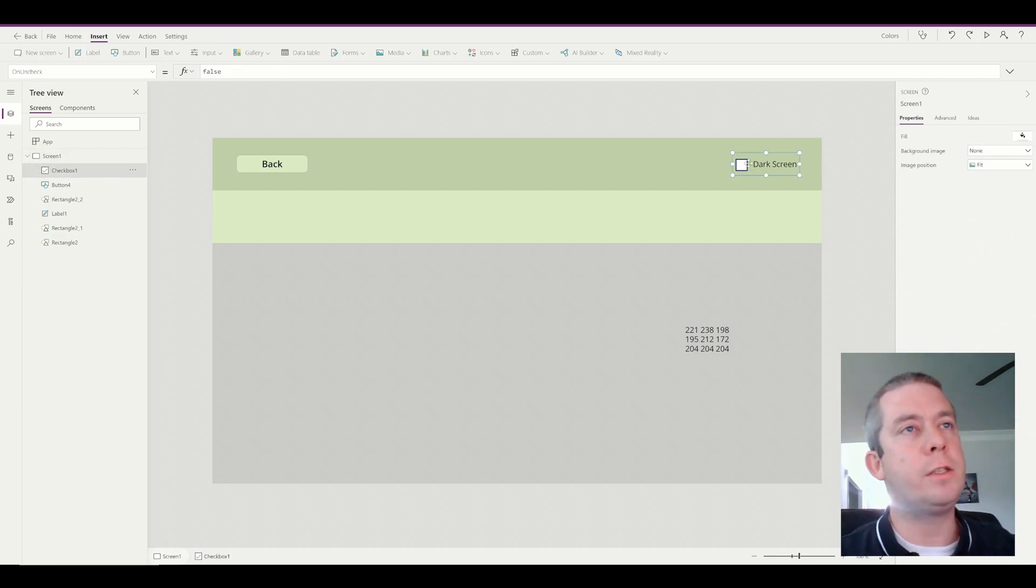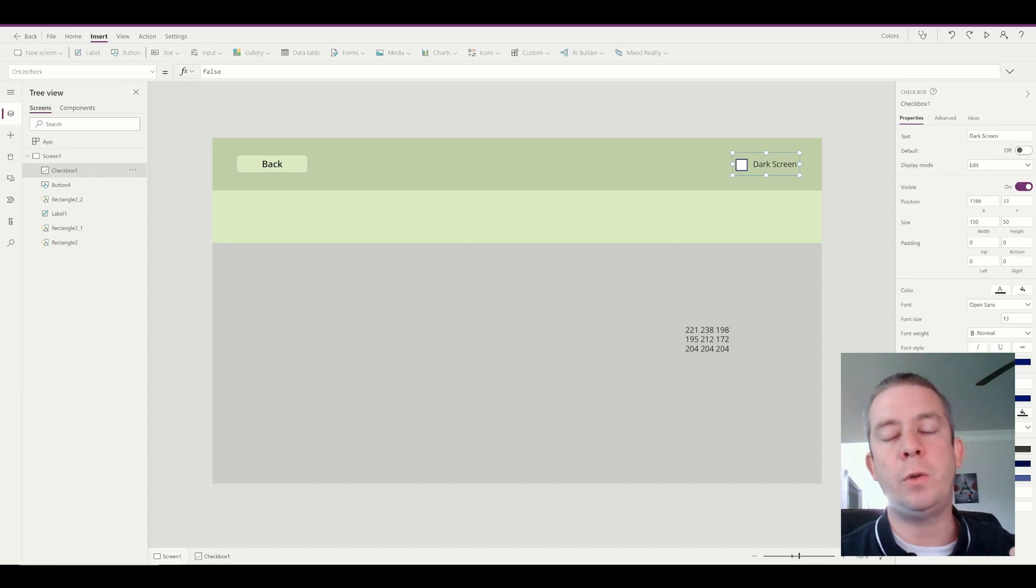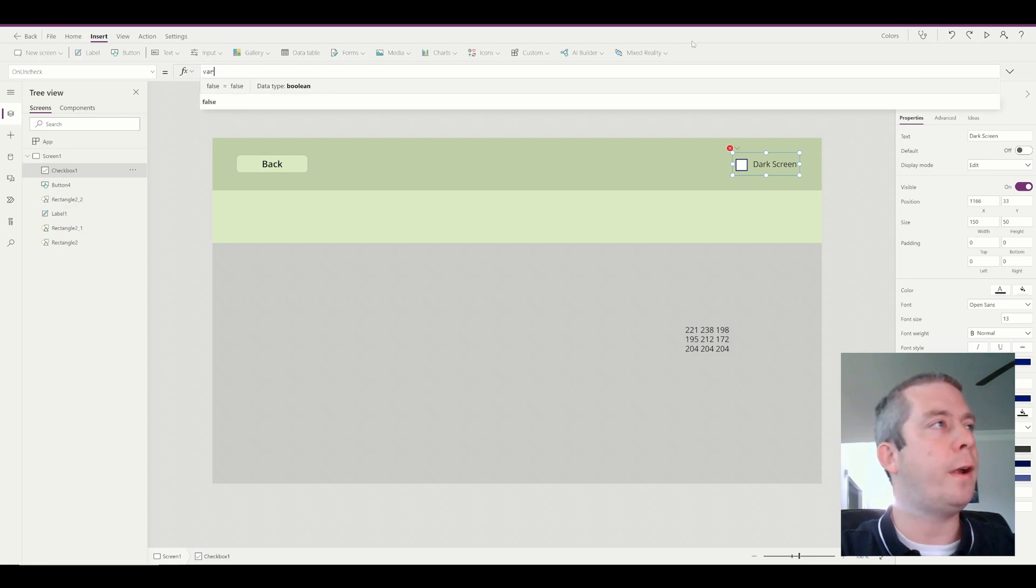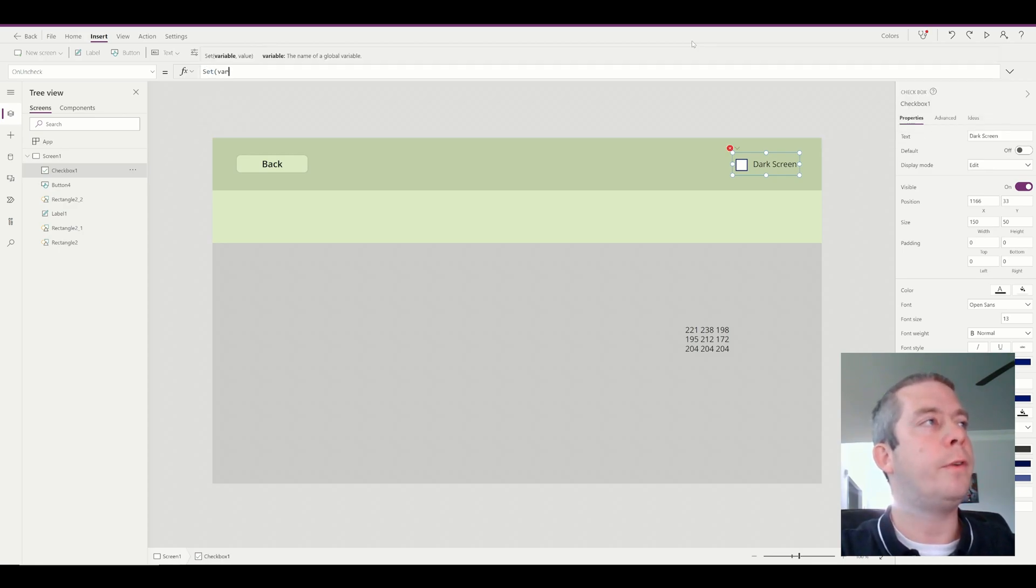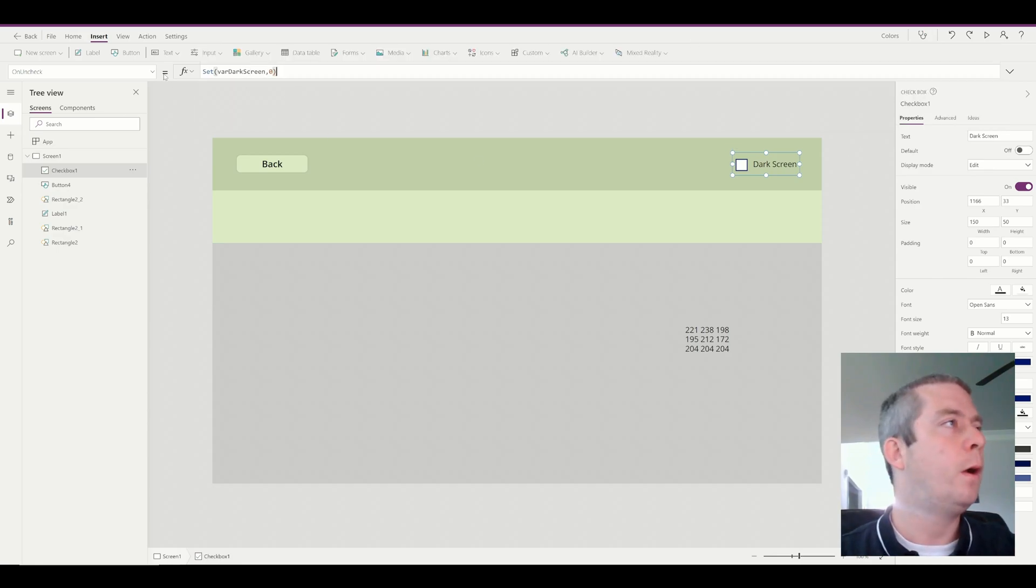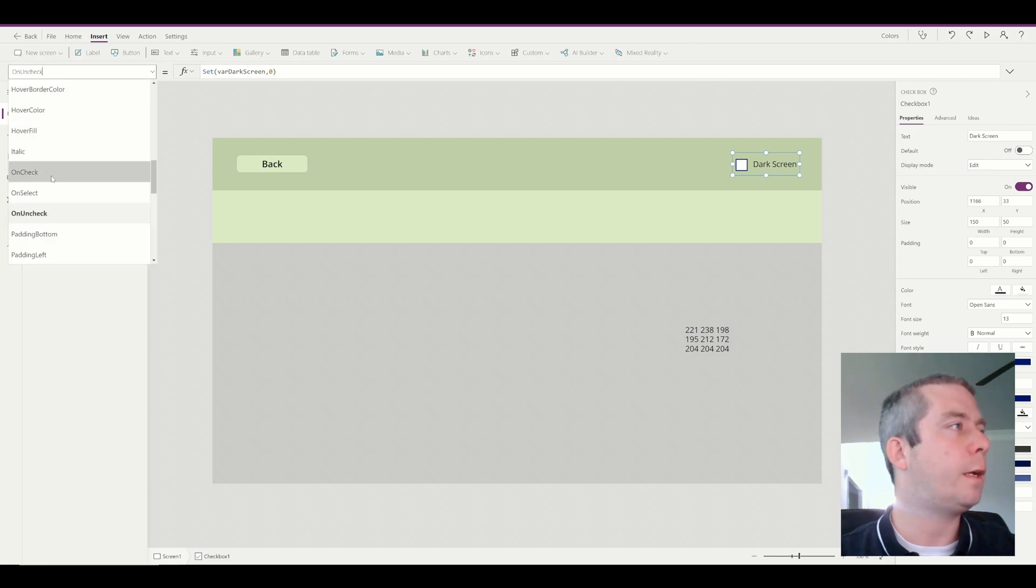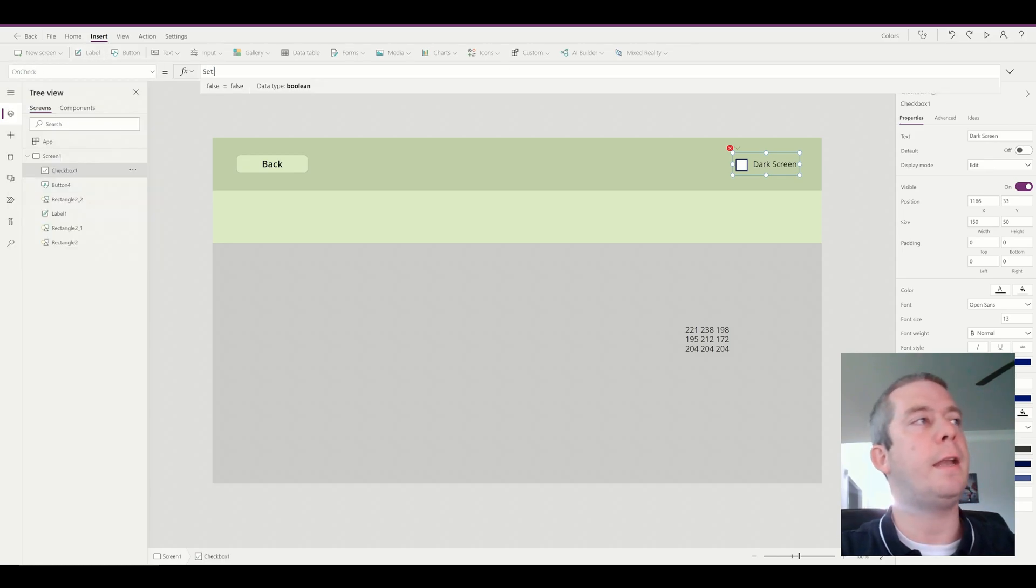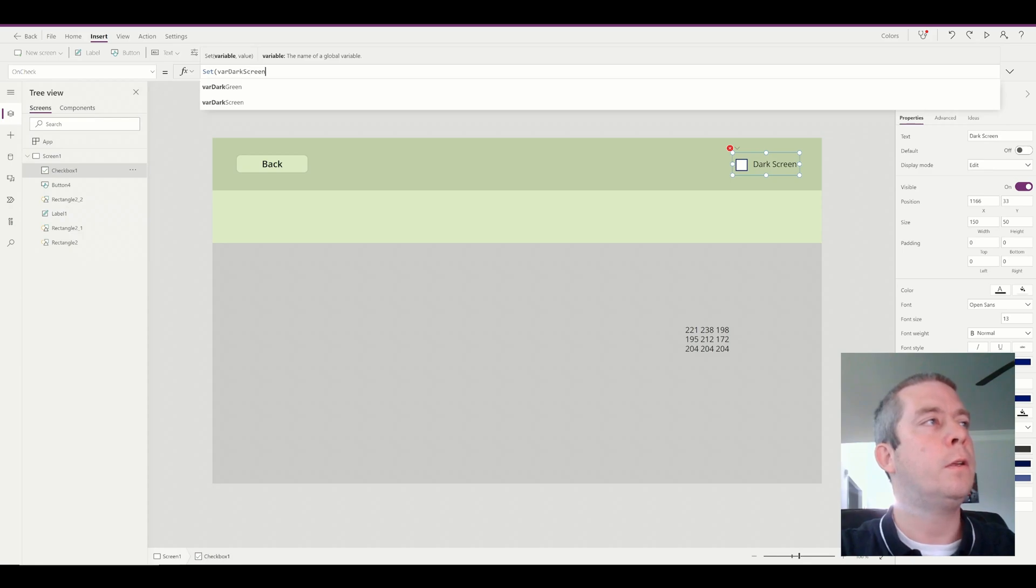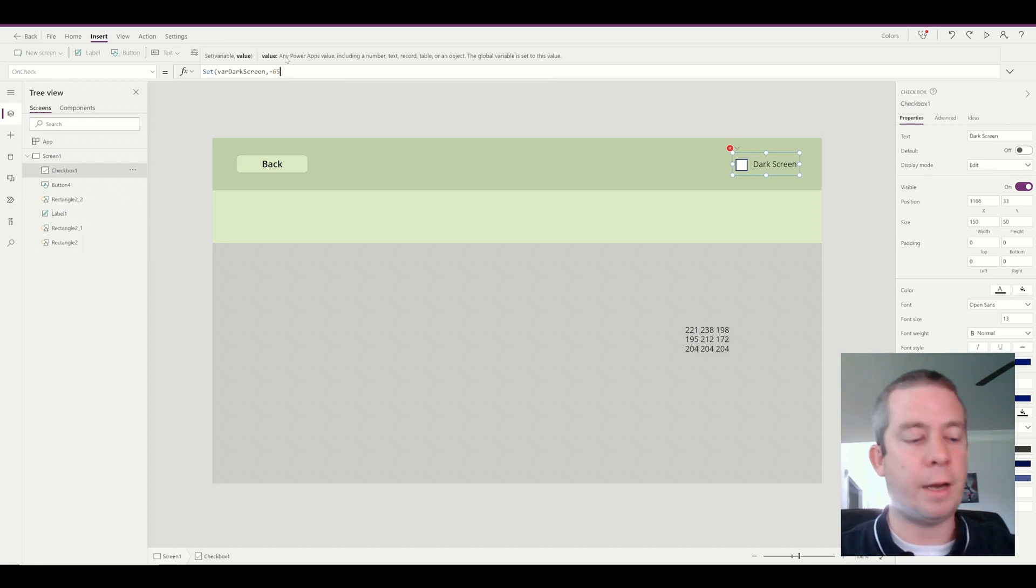An easy way to do this dark screen mode that I have thought about is using this hover fill and then the color fade option. So let's say we have an input and it's a checkbox and it's going to be our dark screen. Let's change the on check and uncheck to a variable. So on uncheck, so this is going to be normal. We're going to say variable, set variable dark screen to zero. So we don't want it to do anything. On check, we want to set variable dark screen to, let's say, negative 65%.